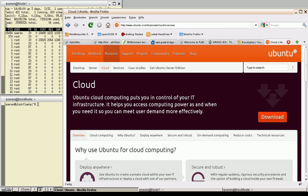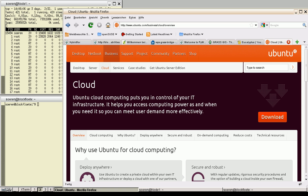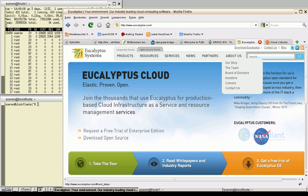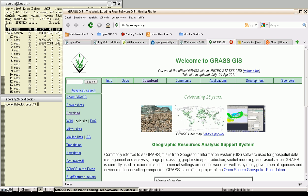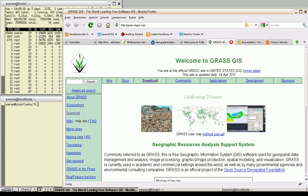I have set up a private cloud using the Ubuntu operating system, the server cloud edition, and the Eucalyptus software for Amazon-compatible cloud environment. I would like to host the GRASS GIS modules as web processing services.